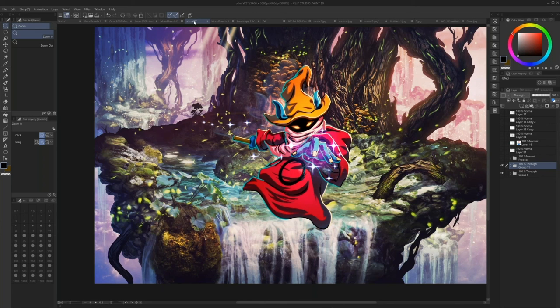What is your work setup? My work setup: I'm currently working on a Cintiq Pro 24 touch. My PC is an AMD Threadripper 3970X, and I have 128 gigs of RAM.